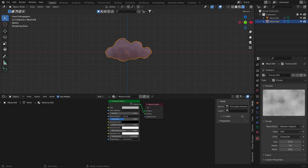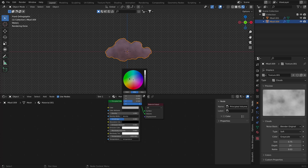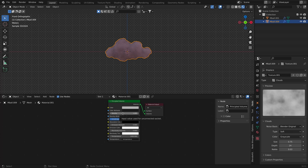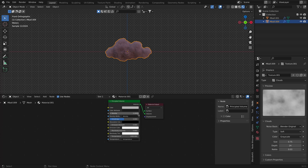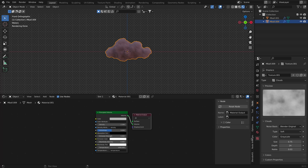The Principled Volume shader combines all volume shading components into a single easy-to-use node. The color setting is the volume scattering color — you can choose whatever color you want. The Density controls the density of the volume; I'm going to increase it to 2.2.